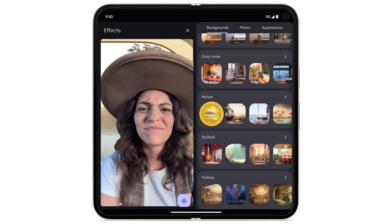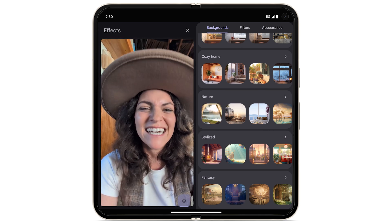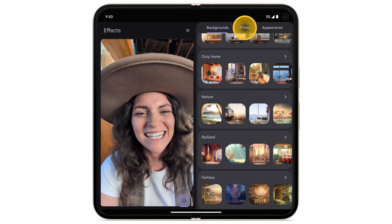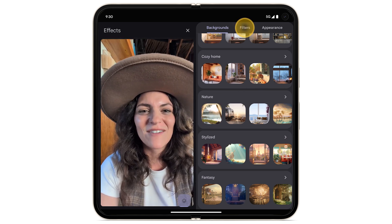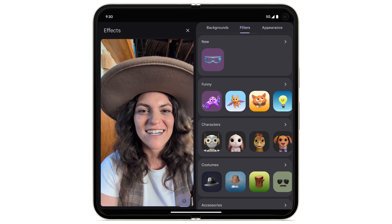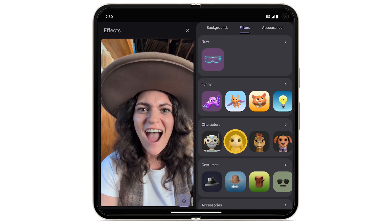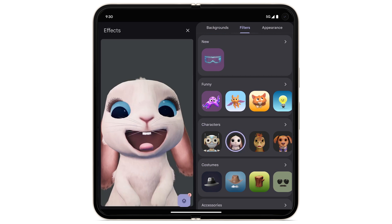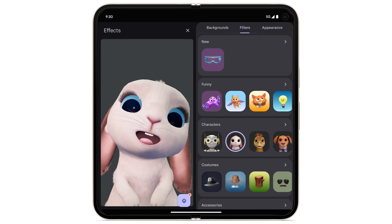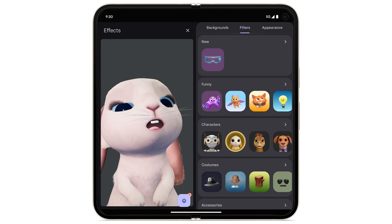To use a filter, at the top, tap Filter. Scroll through the options and tap the filter you want to use. To turn the filter off, tap again.